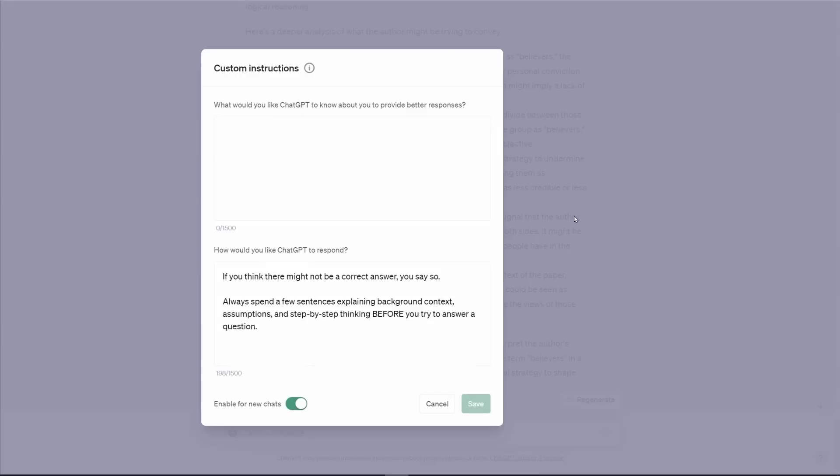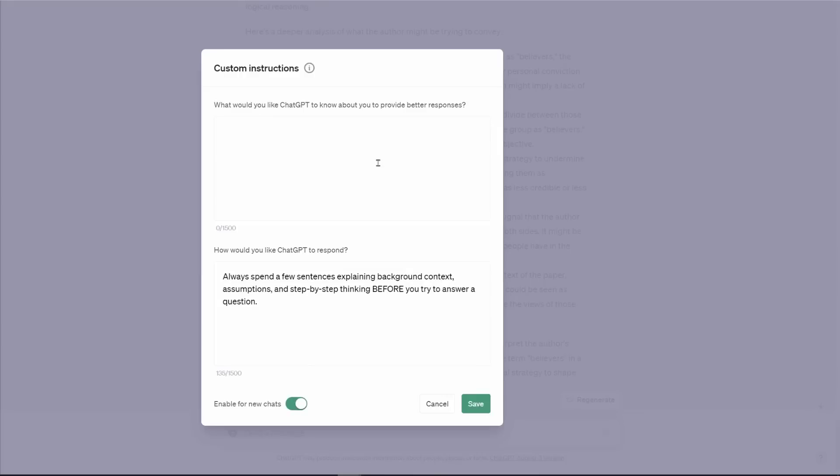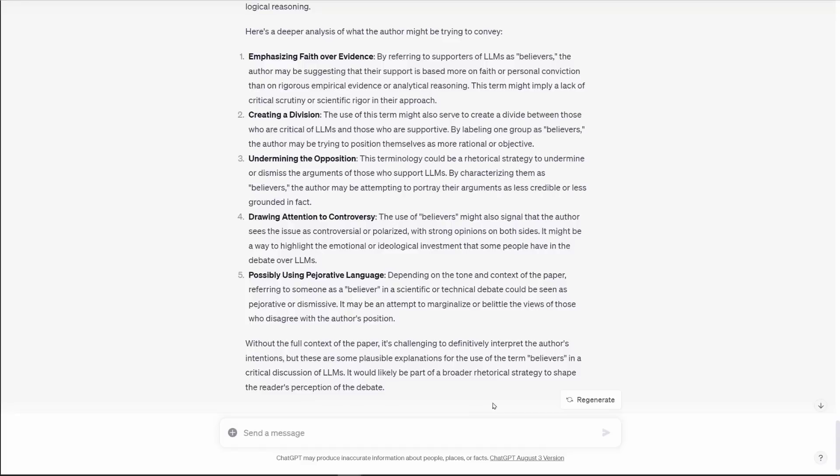My custom instructions, chain of thought reasoning, and how I've learned to love ChatGPT. Let's look really fast at the custom instructions that I have. It says, always spend a few sentences explaining background context, assumptions, and step-by-step thinking before you try to answer a question. I have a lot of different custom instructions that I flip through, but for the purposes of this one, I'm using this particular set. What it does is it forces ChatGPT or GPT-4 to use chain of thought reasoning. If I'm asking it a question, it first tries to think through it before answering.